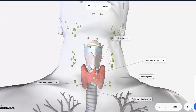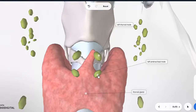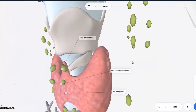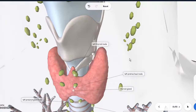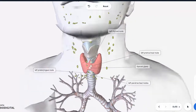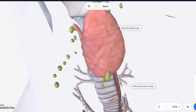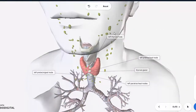The important lymph nodes are: first, the pre-tracheal nodes, located in front of the trachea. From here, lymph can flow into the deep cervical chain on the sides. The rule is that lymphatics always follow the vessels. There is also the pre-laryngeal node at the bottom — the pre-tracheal and pre-laryngeal nodes are called sentinel nodes, as they are the first nodes involved. From there, lymph can spread to the paratracheal nodes and upward into the deep cervical chain.